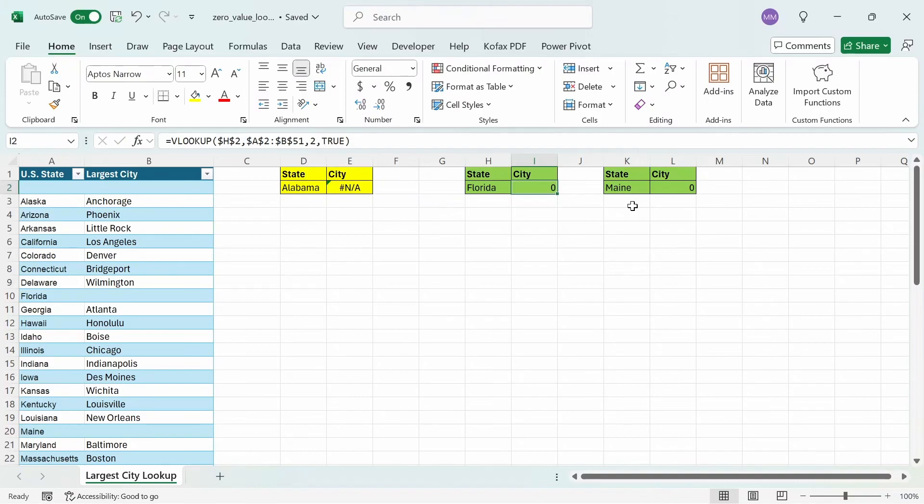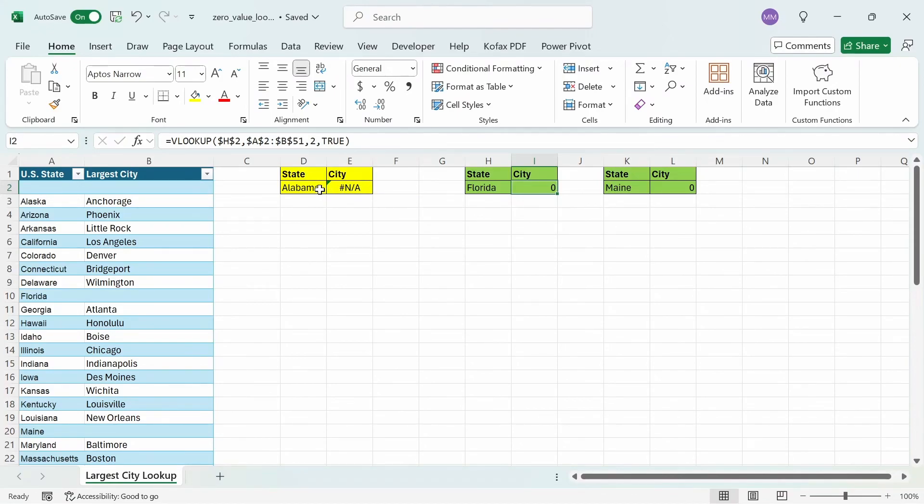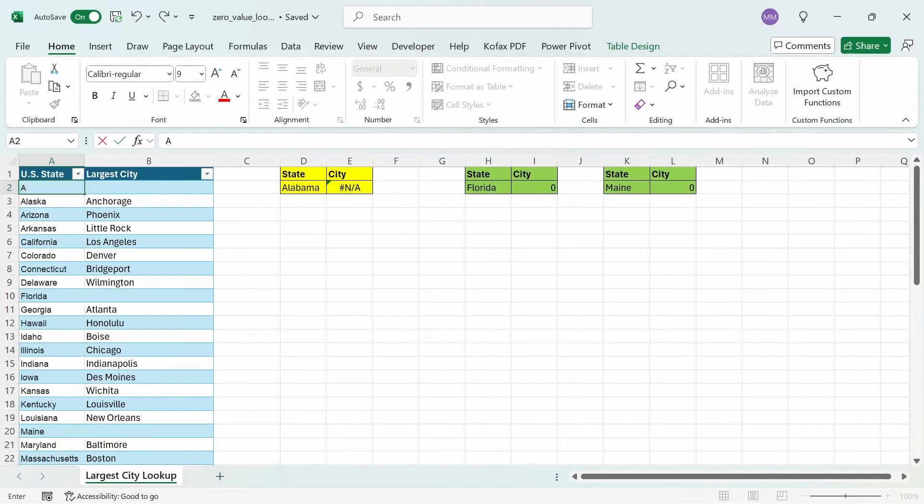So if you try to use the fourth argument of if not found in the xlookup function, you wouldn't get the correct output since the lookup value exists, even though the return value does not. So let me show you an example of what I mean. Let's type out Alabama again for US state, so that we have a lookup value for it.